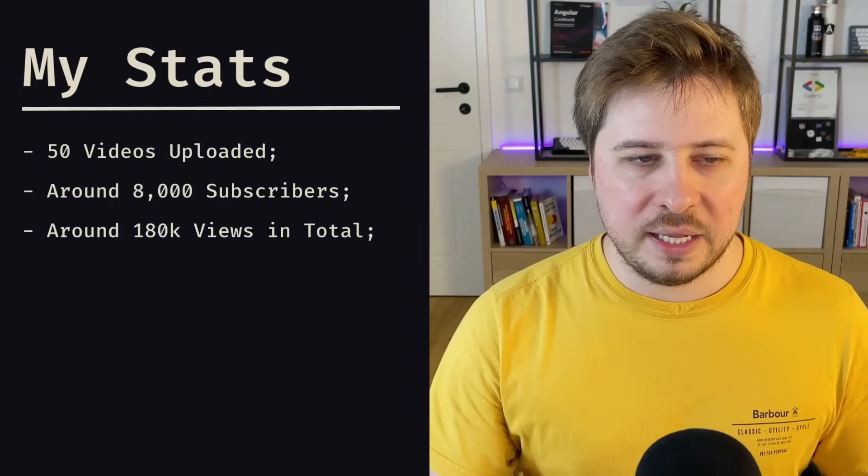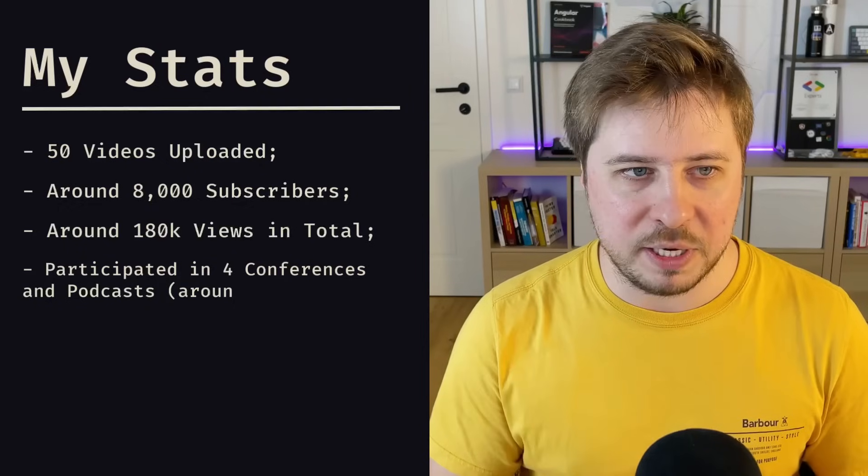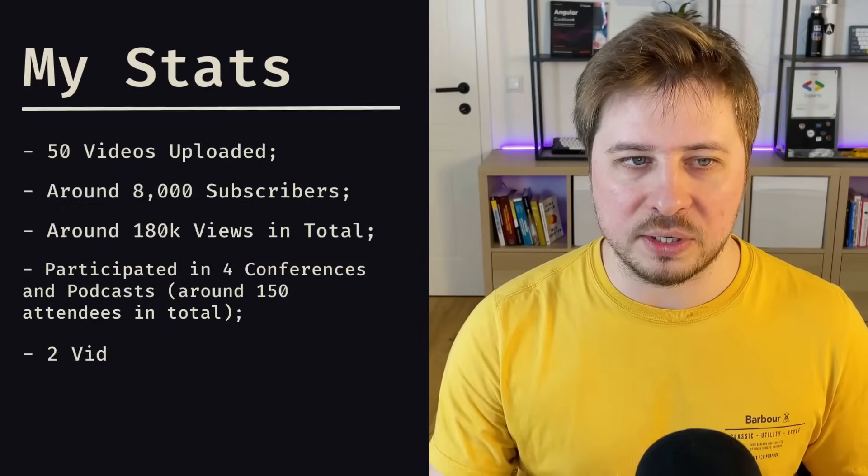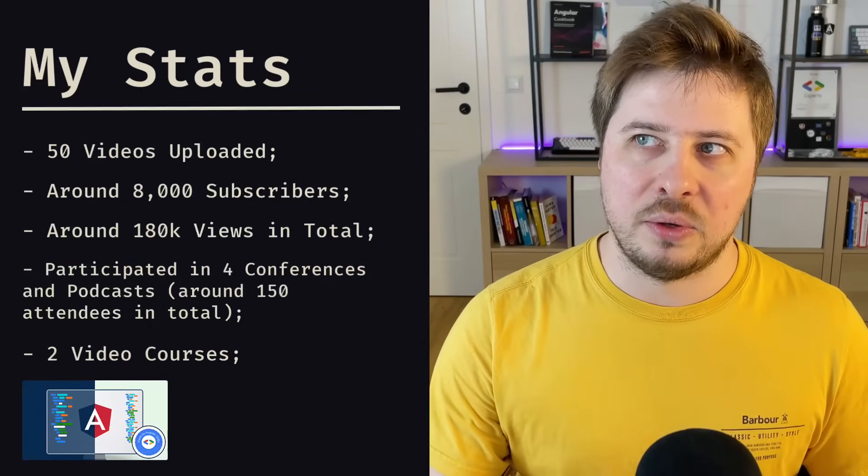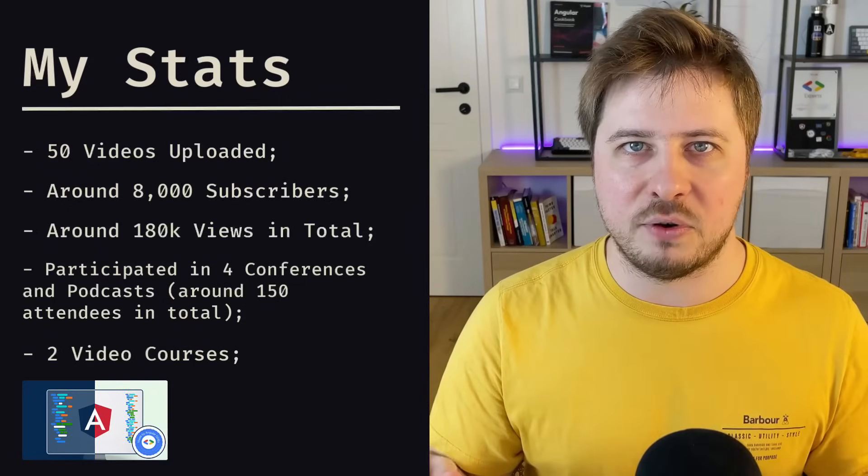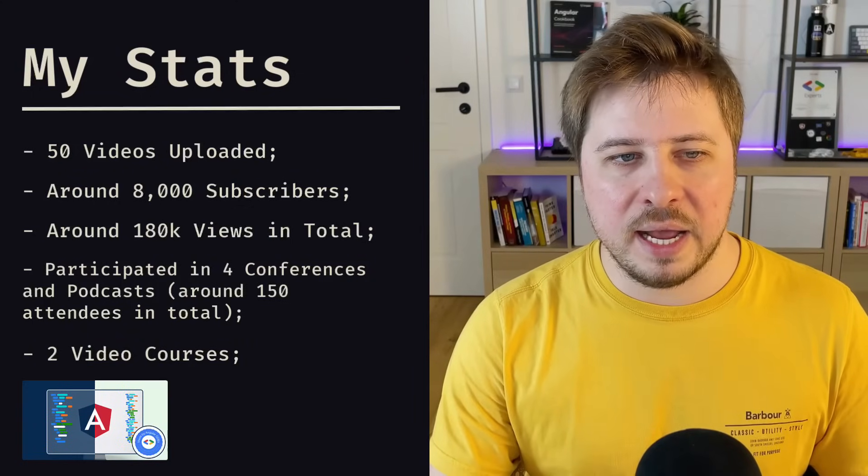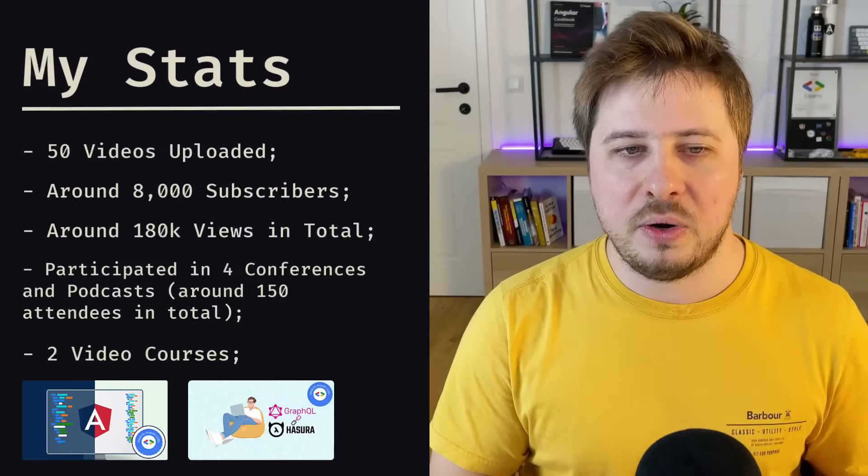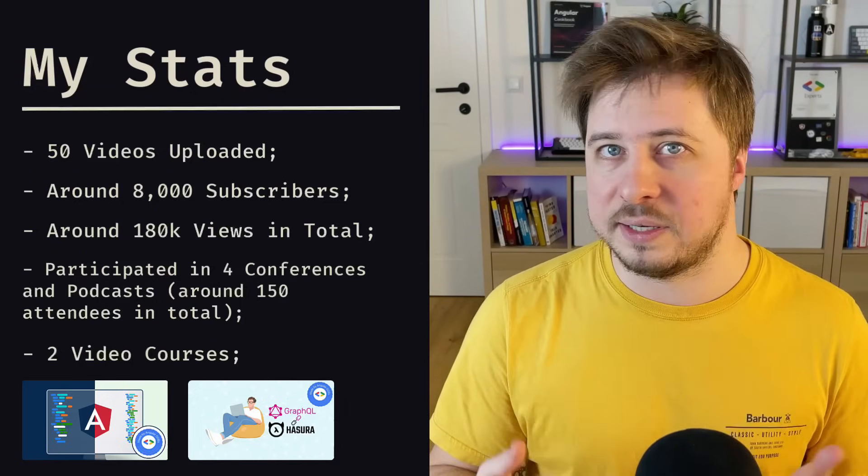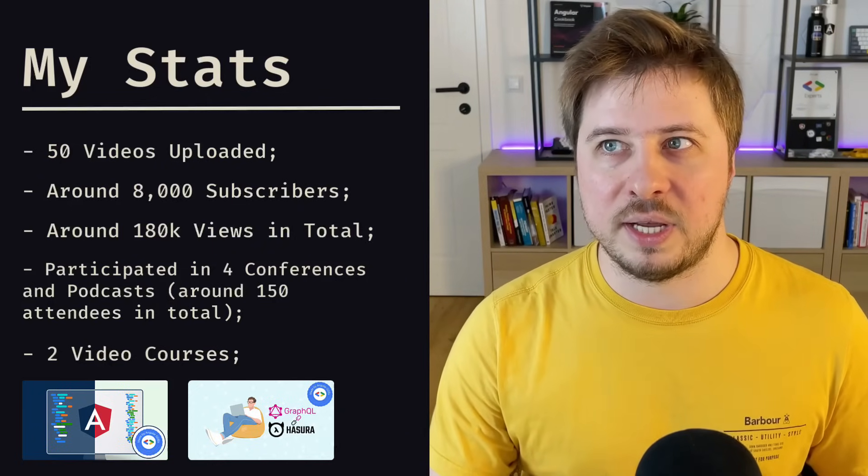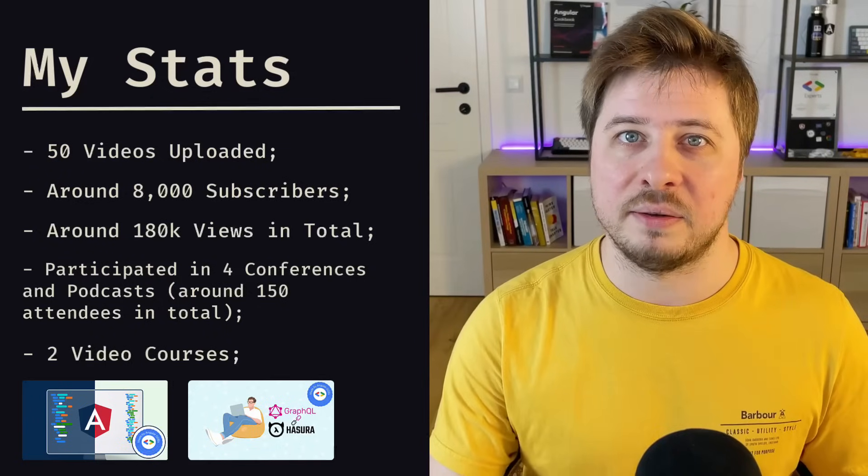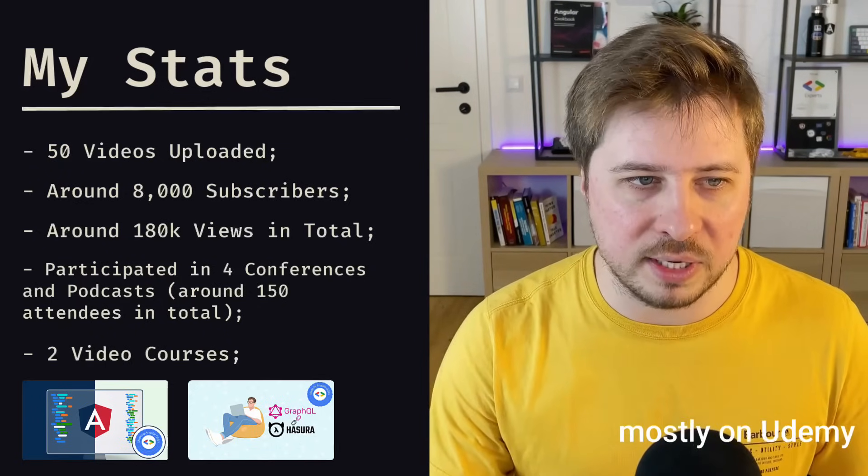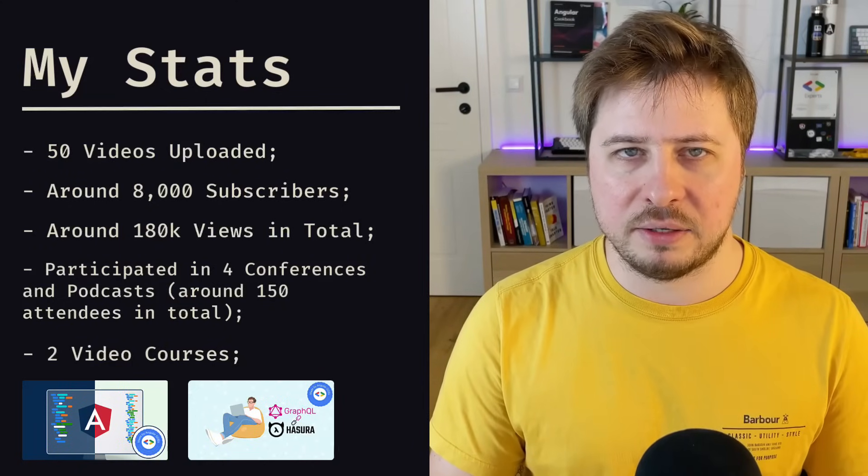During that time, I took part in four podcasts and conferences as a speaker. And at that moment, I created two courses. One was about Angular Material theming, and it had around 200 students on all platforms where this course was hosted. And I had a course about Hasura GraphQL engine—it is not about Angular again, but Angular was used as a secondary tool in that course as well—and that course had around 5,000 students on all platforms where it was hosted.